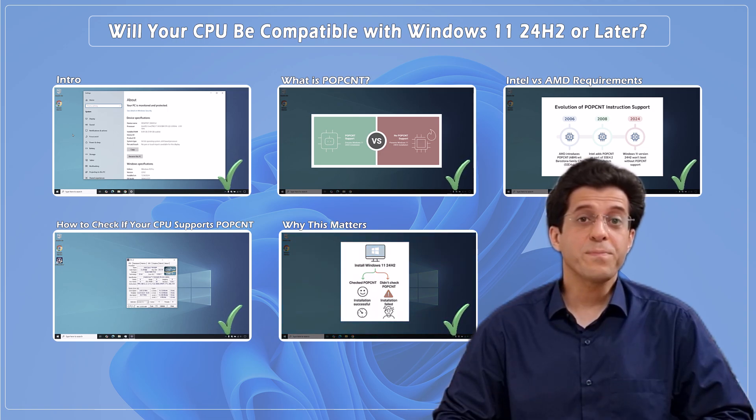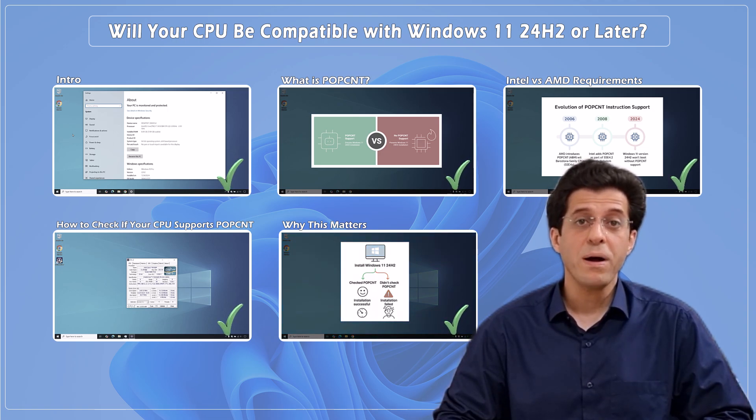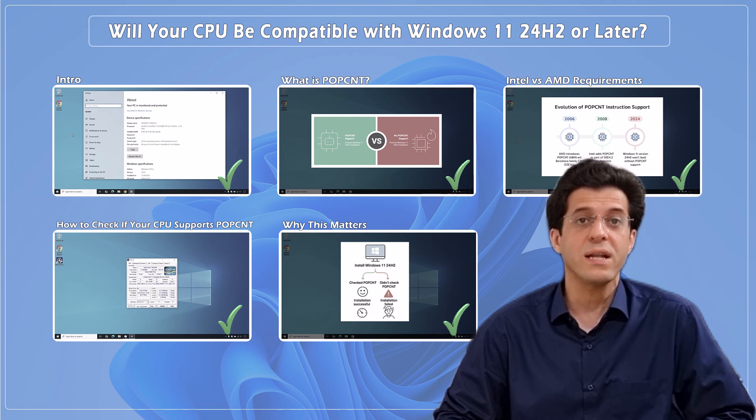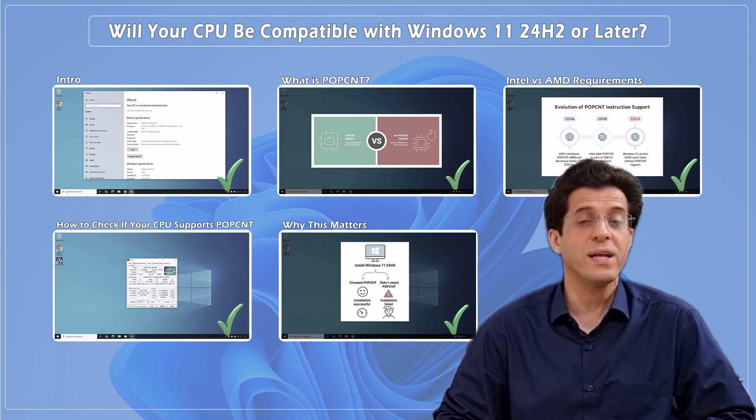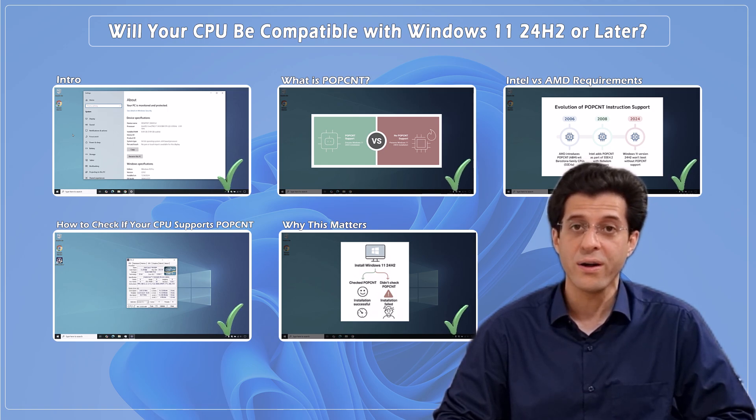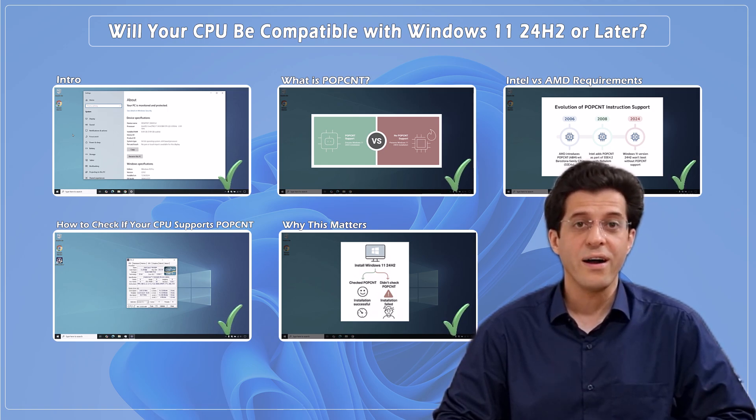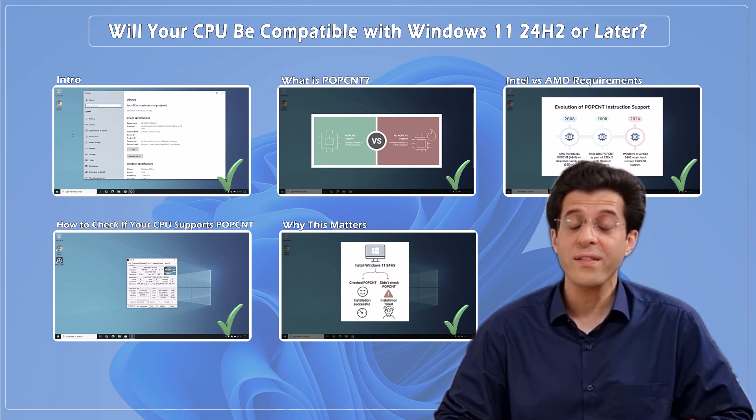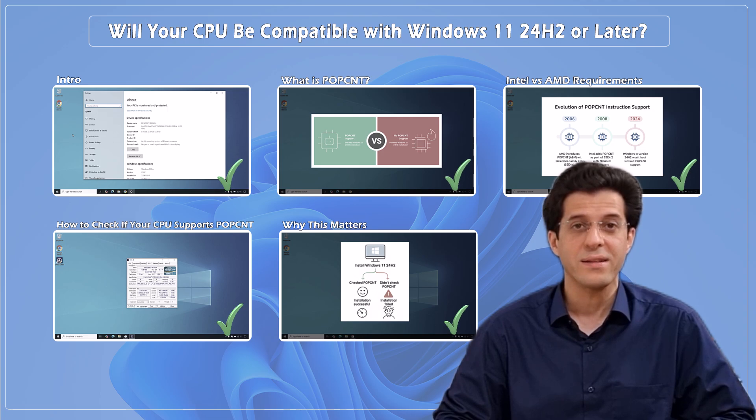If this helped you understand POPCNT and whether your CPU is compatible with Windows 11 24H2 or newer, give it a like and feel free to share your thoughts in the comments. And if you're curious how to install Windows 11 version 24H2 on unsupported PCs that do meet this requirement, we've already shown you how to bypass the restrictions in previous videos. The links are in the description below. Thanks for watching, and we'll see you in the next one.